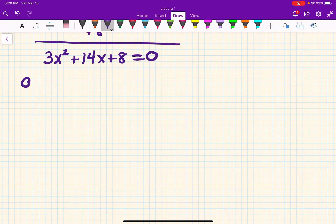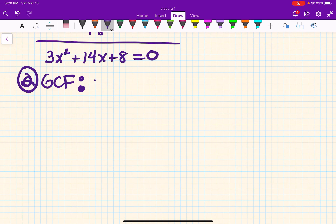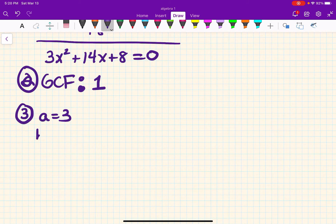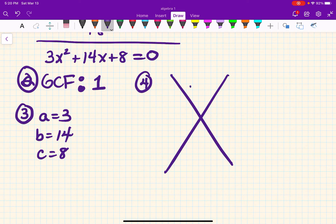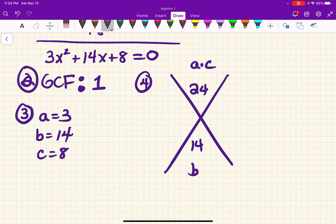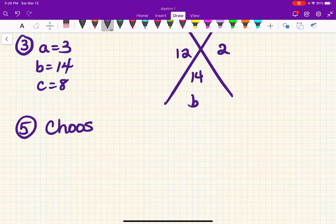Step two — GCF: is there anything that goes into 3, 14, and 8 besides 1? Nope. Step three: a equals 3, b equals 14, and c equals 8. Magic X time: up here is a times c, which is 24; down here is b, which is 14. The two numbers that multiply to 24 and add to 14 are 12 and 2.